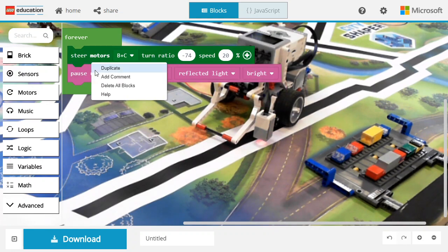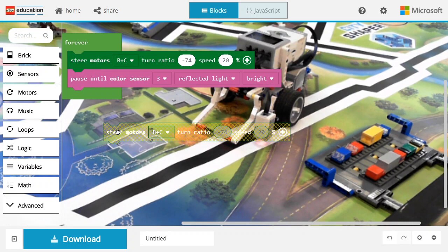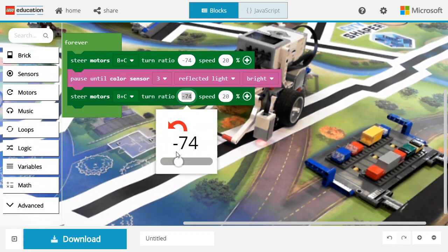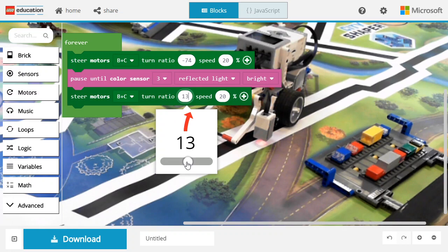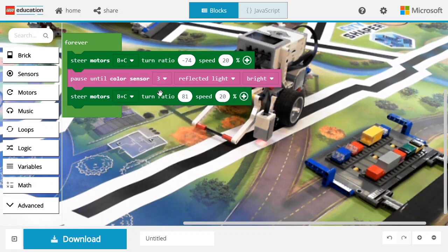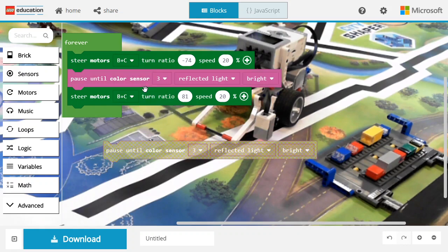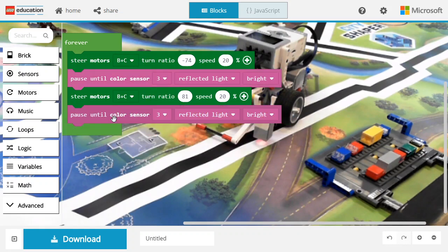Now let's do that again. Second time around we're going to go in the opposite direction to the right, and we're going to also wait until we see the dark color.